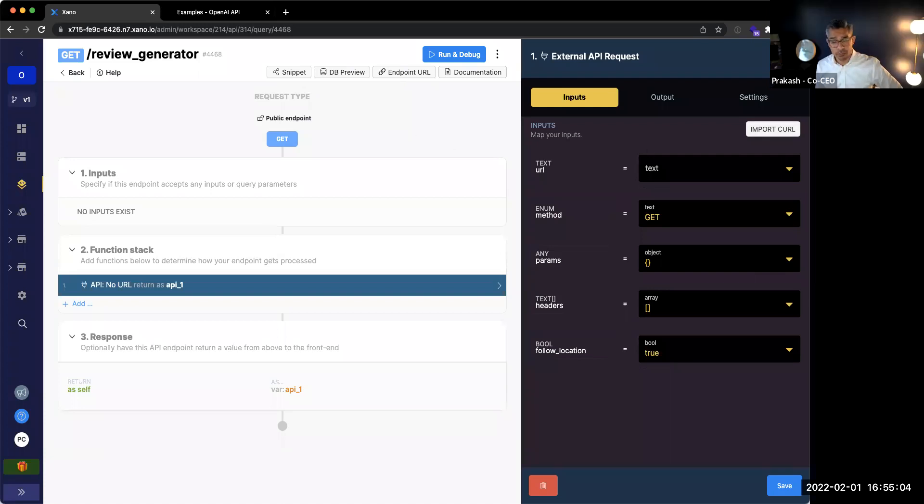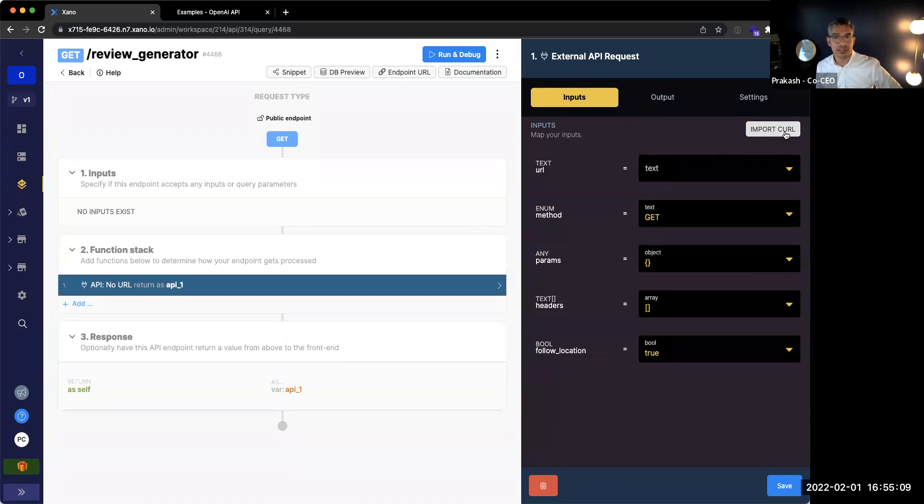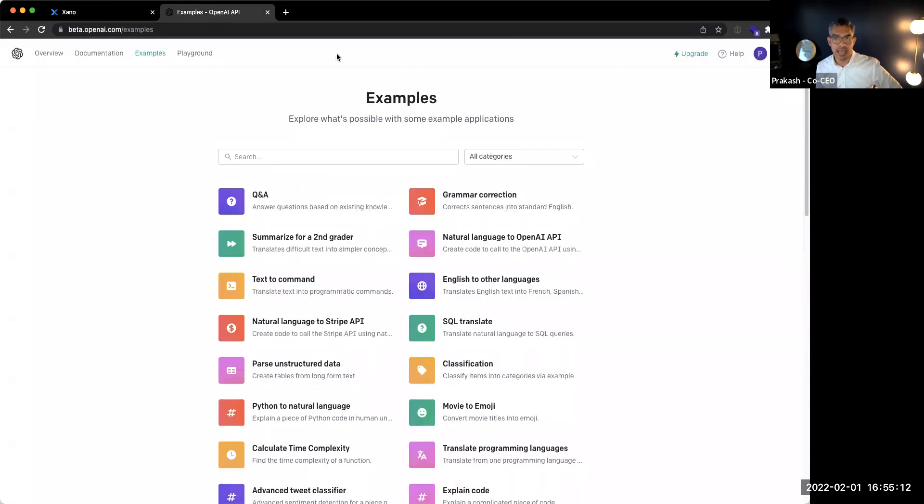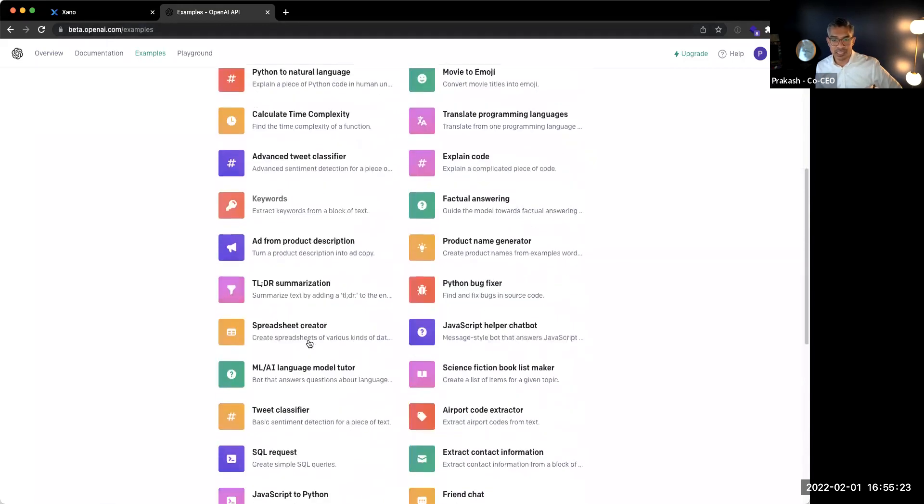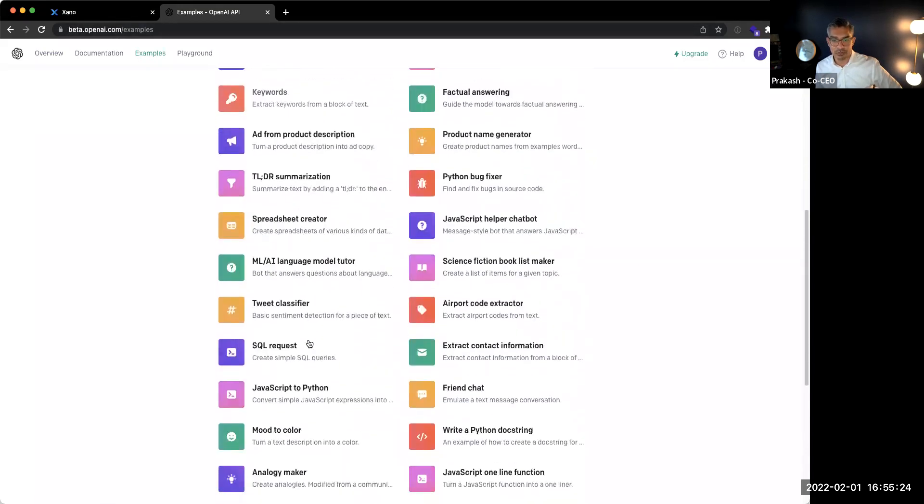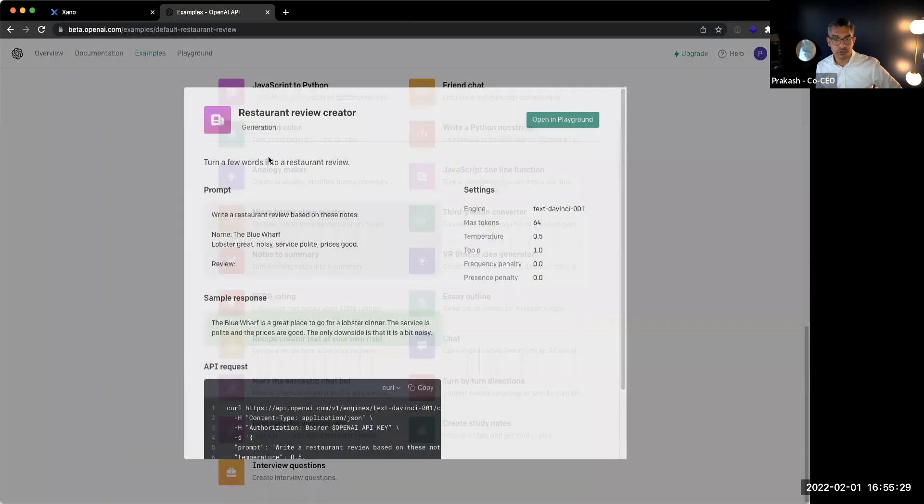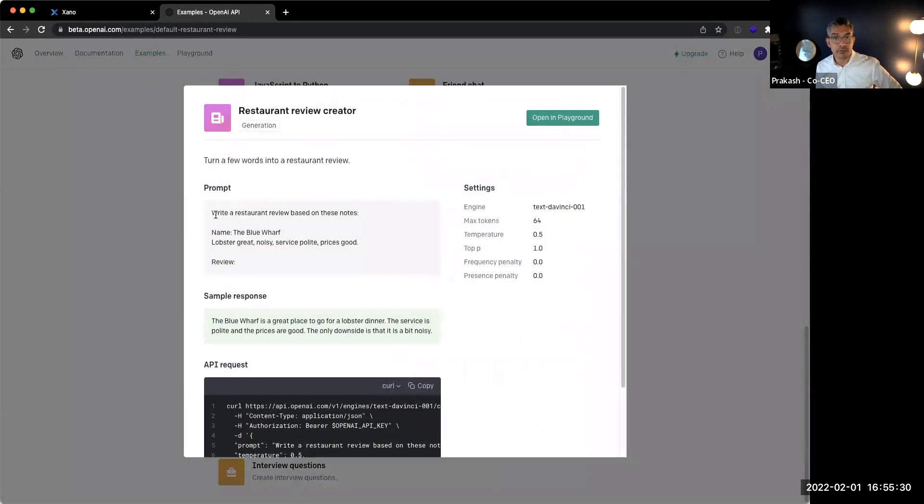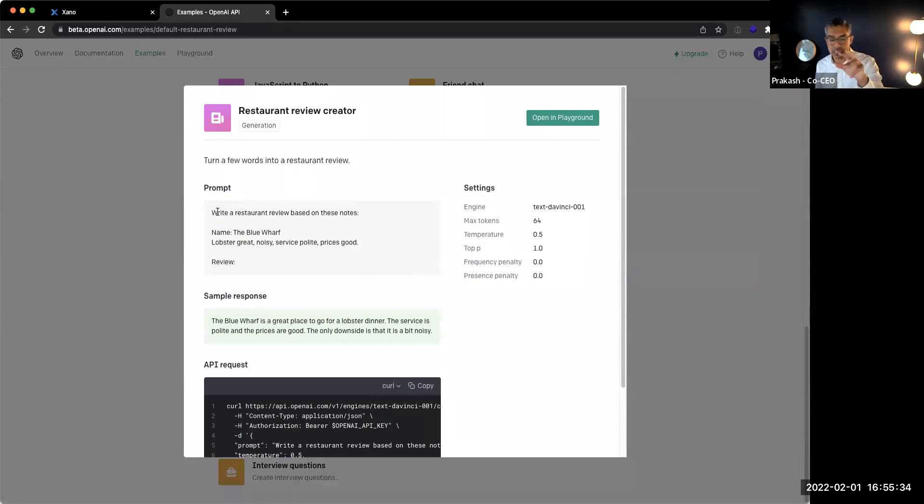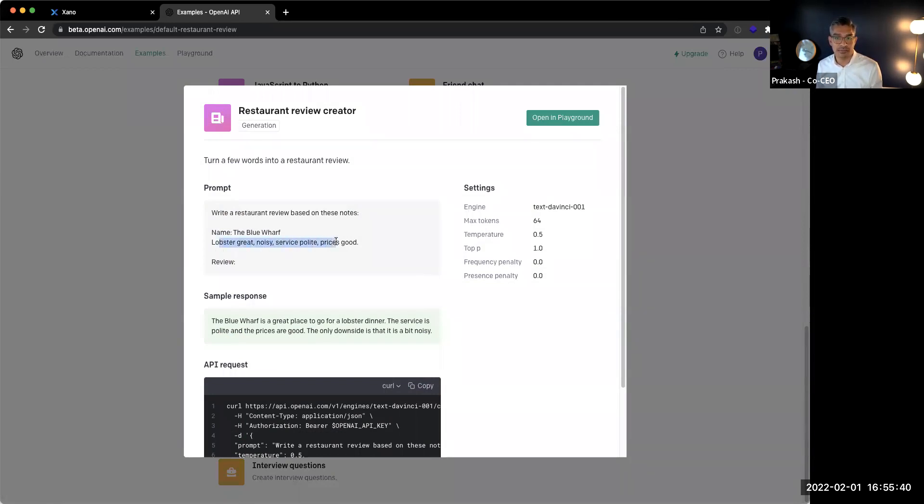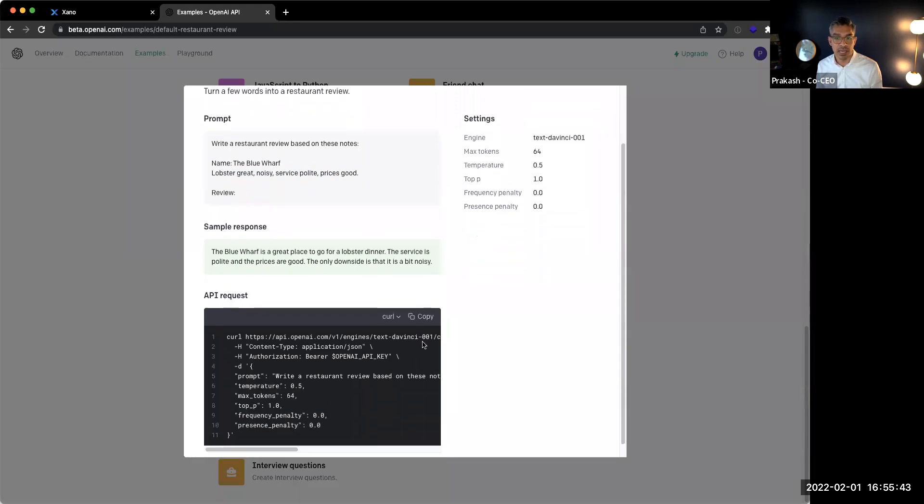Yeah. And almost all the time, when you are connecting with an external API in their documentation, they'll have a curl command. So in this other tab over here, I have beta.openapi.com. And in examples, they actually have a restaurant review creator. Now, the way that it works is you can basically freeform type in text and it will do anything that you want. In this specific case, this API, you specify a name and just some high level notes and it's going to return back a review for you.